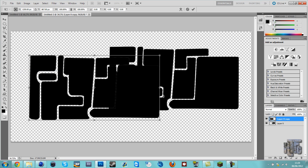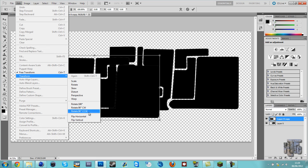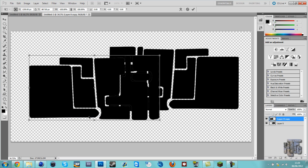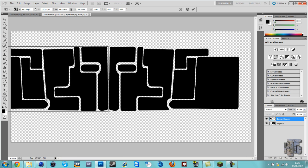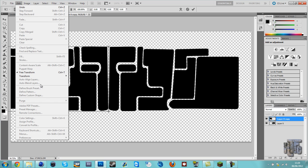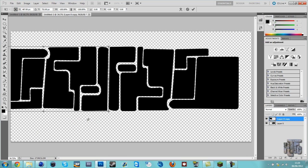Now we'll do edit, free transform. Actually, edit, transform, flip horizontally. And transform, flip vertically. So end up with something like that.